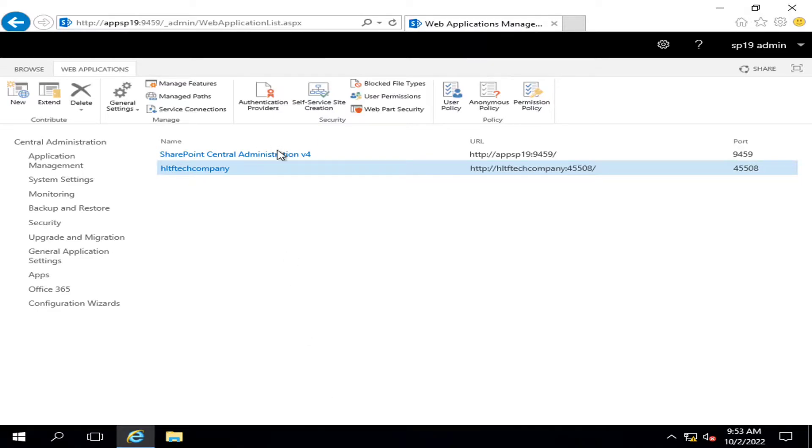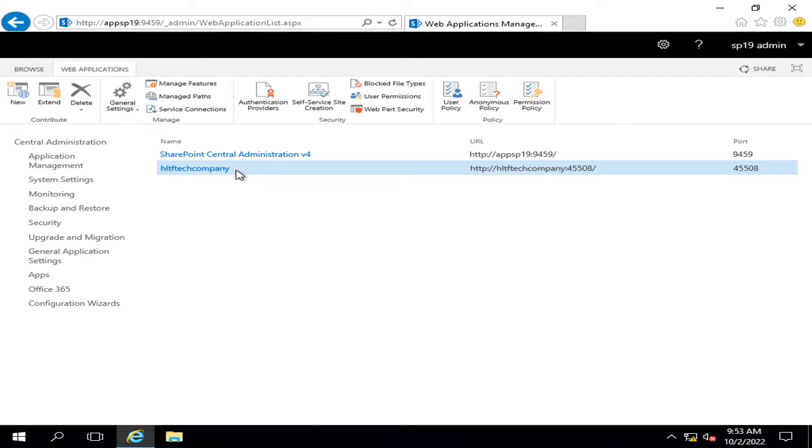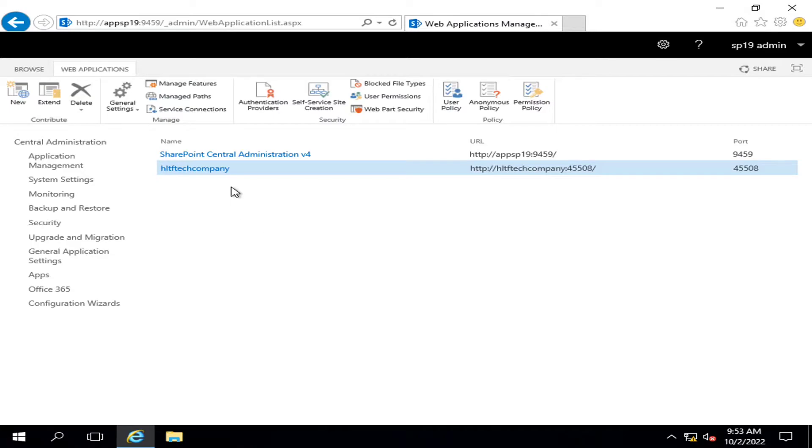The first one is created by default whenever you configure your SharePoint on-premise environment. The second web application is created when you create a separate web application for your organization or for hosting any services. If I go into the service connections...